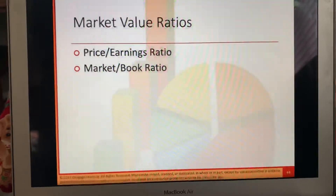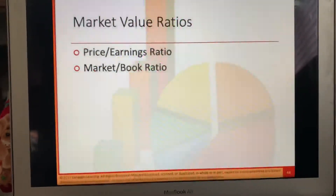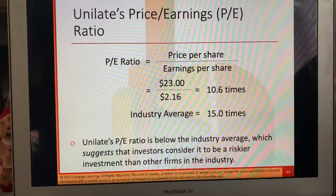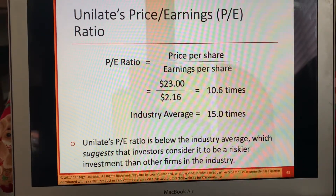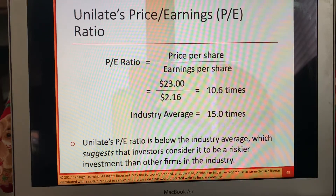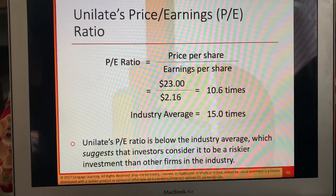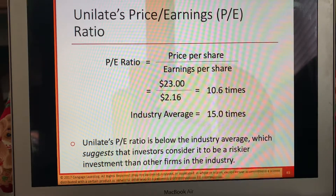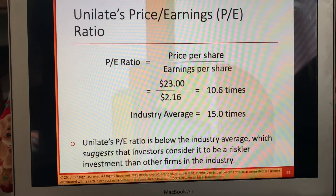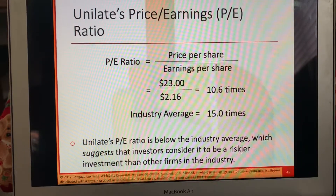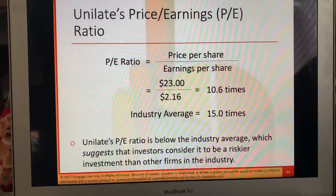Market value ratios — price-to-earnings ratio and market versus book ratio. The PE ratio, which is price per earnings, is price per share over earnings per share. The price per share is $23, earnings per share is $2.16, so that's 10.6 times. The industry average is 15, and we're below the industry average, which suggests investors consider it to be a riskier investment than other firms in the industry. When you invest in a riskier company, your return is often a lot higher.